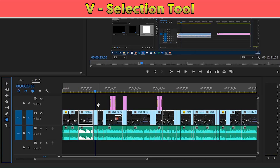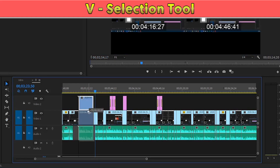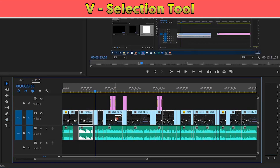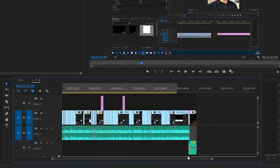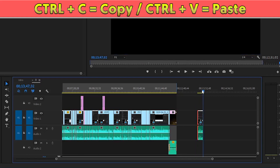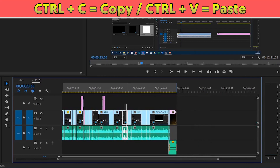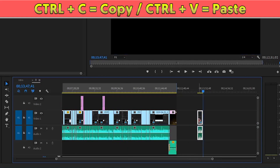At number one, pressing V on your keyboard is the selection tool, which simply allows you to click on your clips and drag them around on your timeline. This tool is probably going to be the one you use the most. Numbers two and three: press Ctrl+C to copy and Ctrl+V to paste anywhere on your timeline. This works not only for clips but also for effects and keyframes as well.